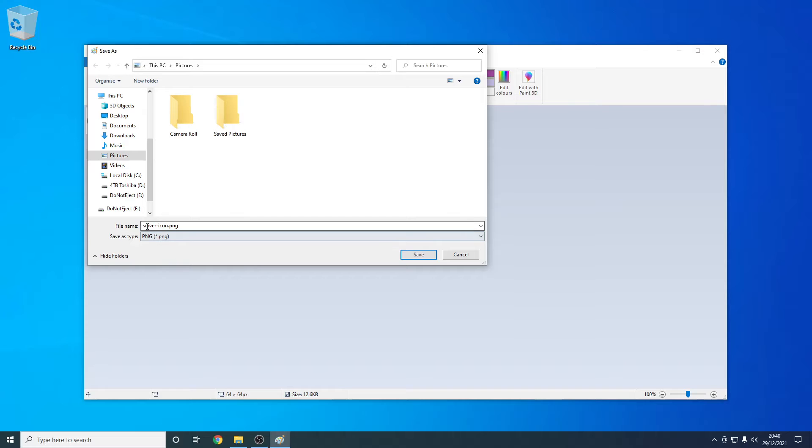I'm just going to put this bit of text down in the description below if you need it. So you can just copy and paste this perfectly. But you need to make sure you change the save as type to a PNG file.